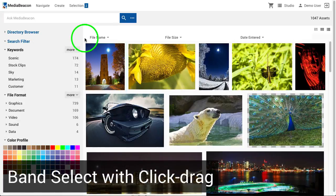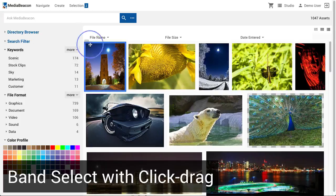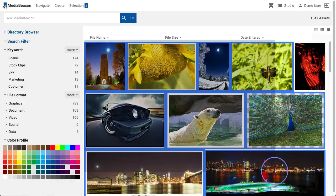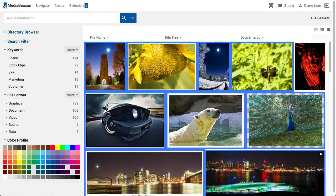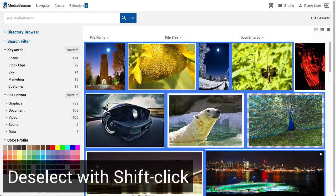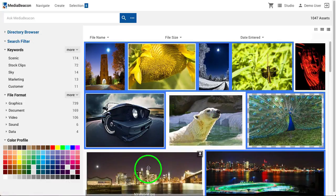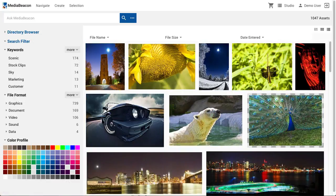To band select, place the cursor in the margin between assets, and click, hold, and drag. Shift-clicking a currently selected asset will deselect it. The user may deselect all assets by clicking in the margin area between preview images.